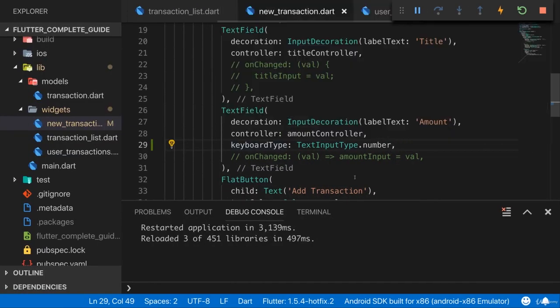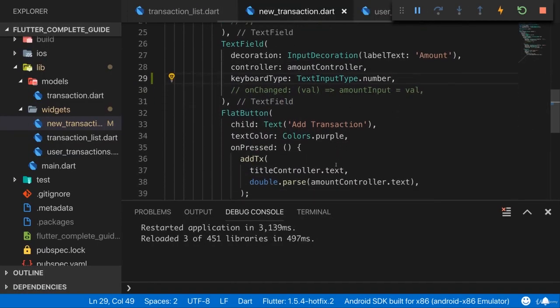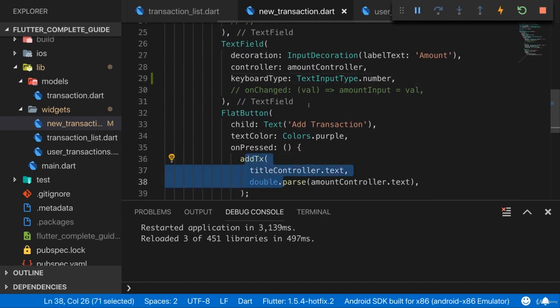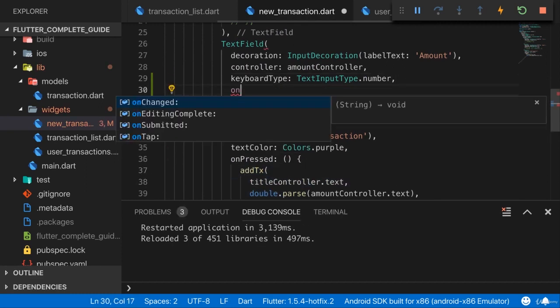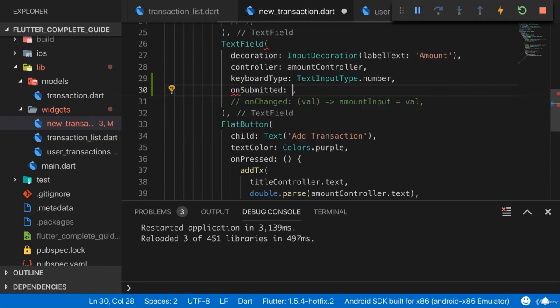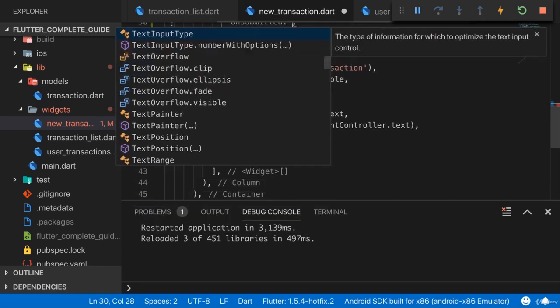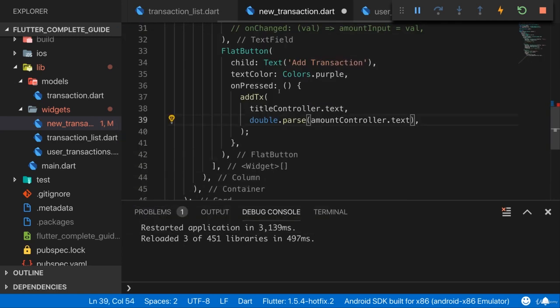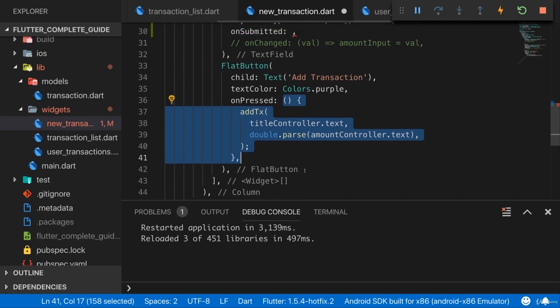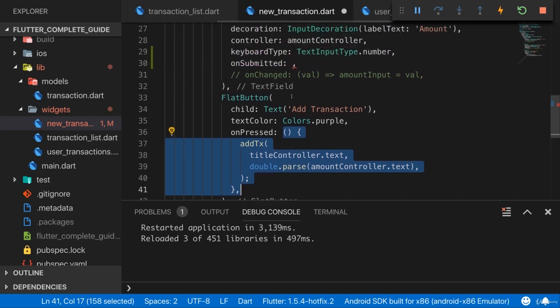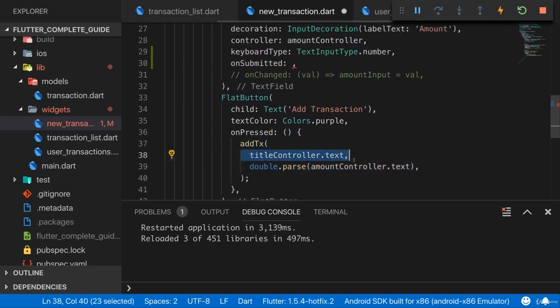In addition, to make sure that we also submit our form when we press the done button, we can add the onSubmitted listener here. Now I want to do the same as I do down here, so I can of course simply copy that function. But if you find yourself copying a lot of code, it's always a good idea to refactor it into a single named function which you then can call from all these places. So that when you ever change something in that function, you don't have to change it in three different places, but only in one place.